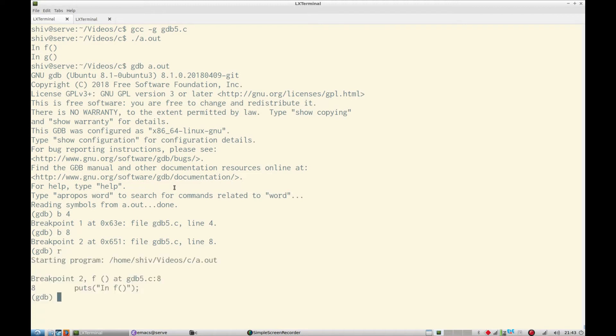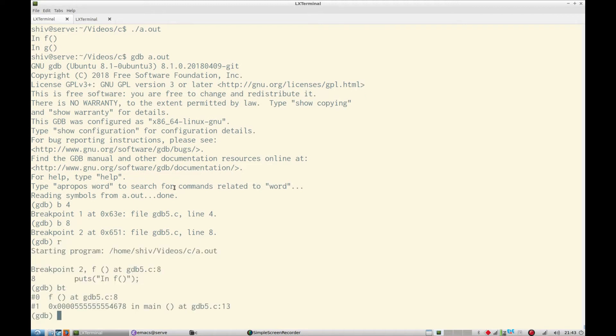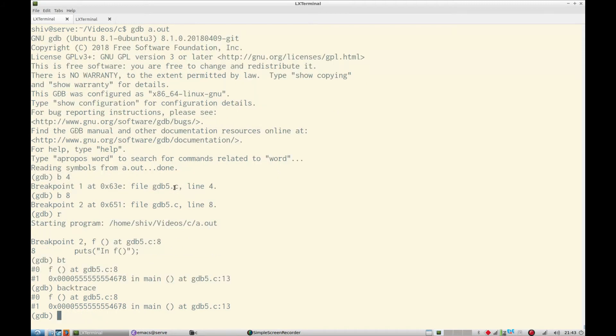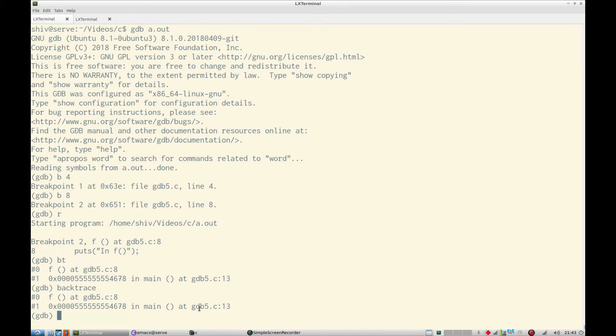So you see it has hit the first breakpoint and then we say bt which stands for backtrace, or you can type the full command backtrace. Hitting tab will autocomplete it. So it shows you the stack frame that right now we are at line number eight of this file and this was called by this function main at this line number.